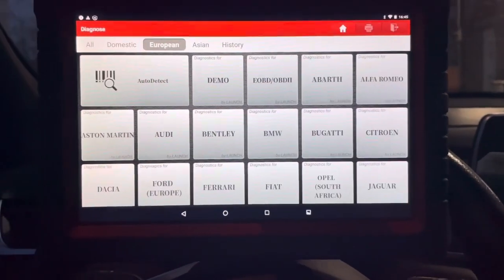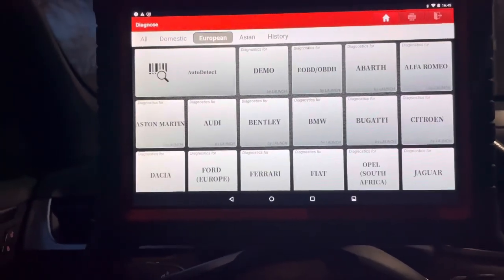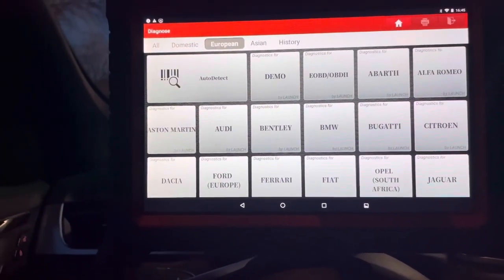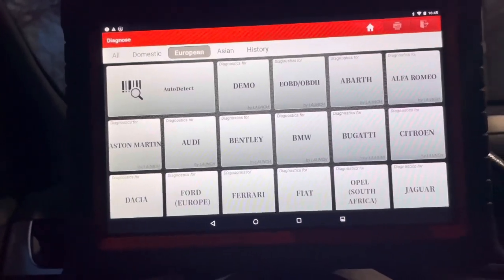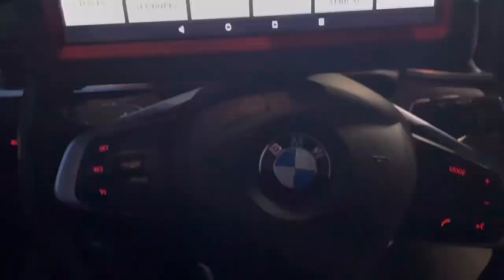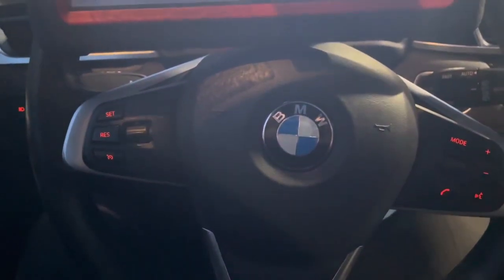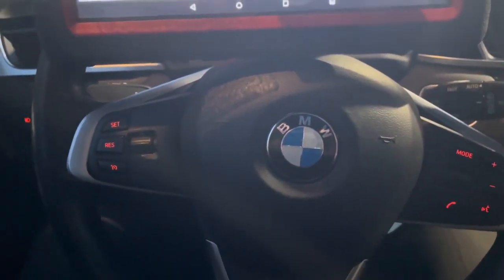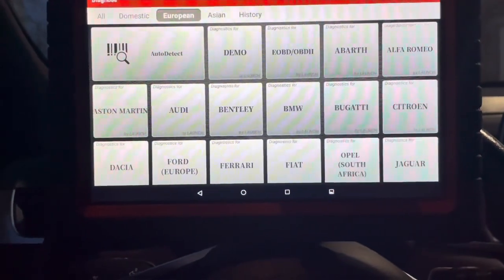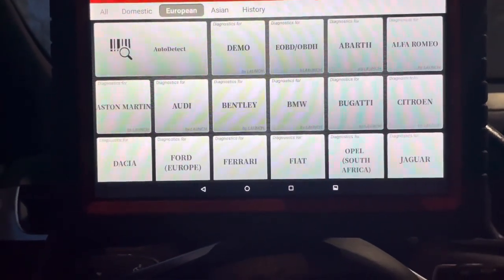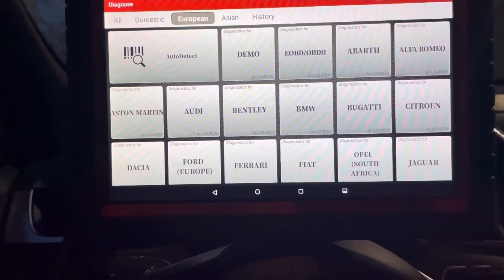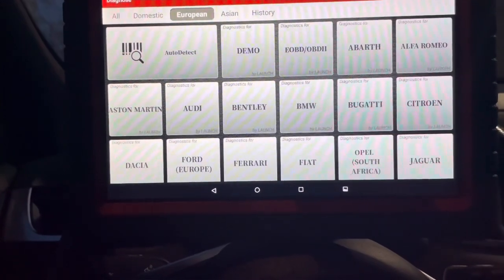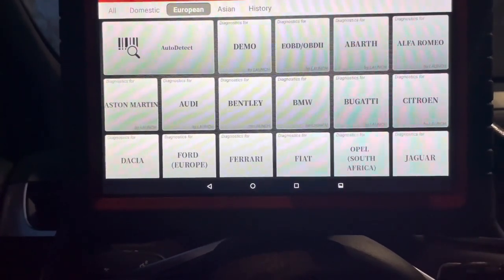Alright guys, quick video. If you guys have the Launch scan tool, or you know this is similar for a lot of scan tools, but if you're working on a BMW like we are here, a 2016 BMW X1, and you're trying to put the rear calipers into service mode so that you can compress the pistons in the caliper to install new brakes, this is going to be the procedure.